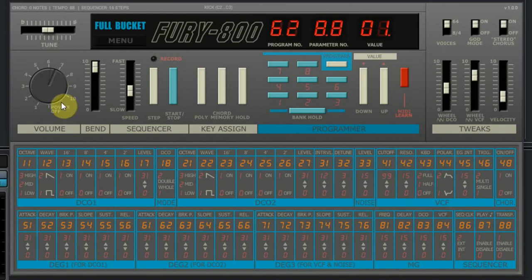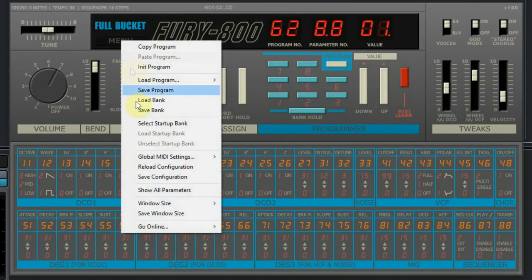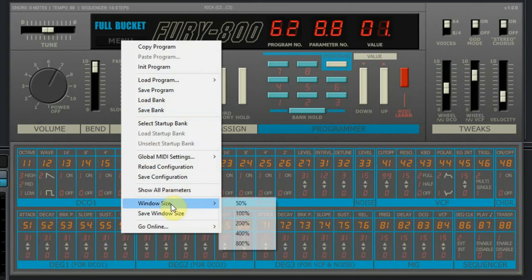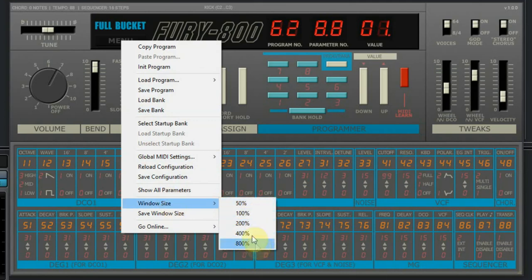The last feature I want to show is the window size, which you can find in the menu. Here you can change the size of the graphical interface. This might be handy if you are programming this great synthesizer.